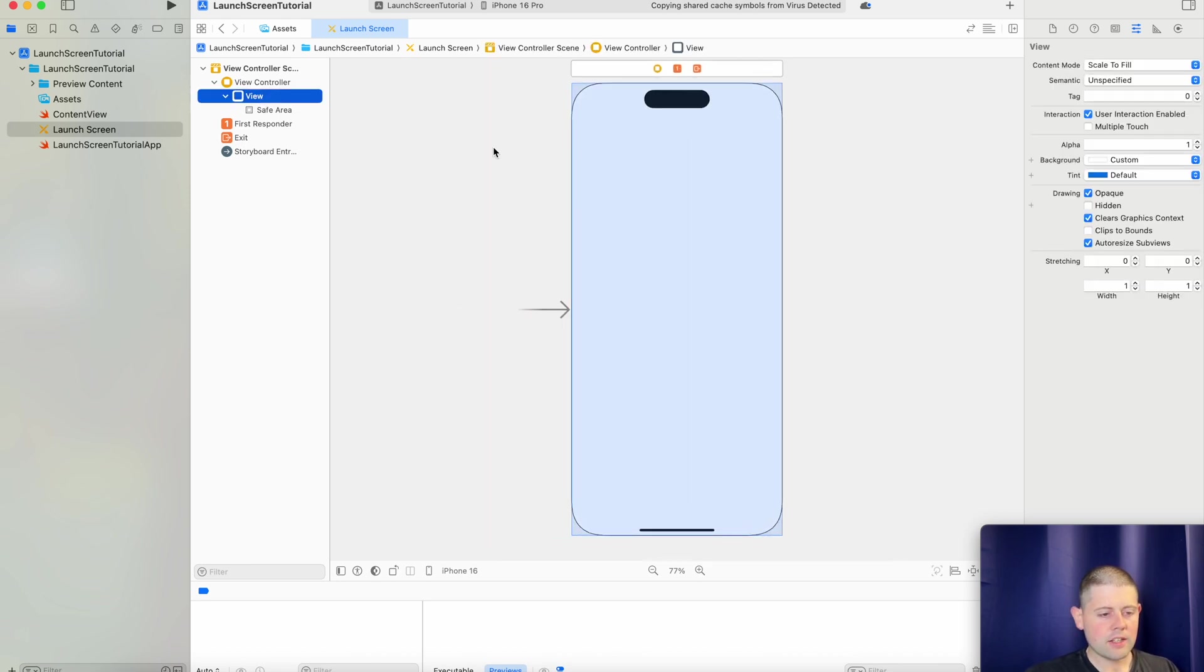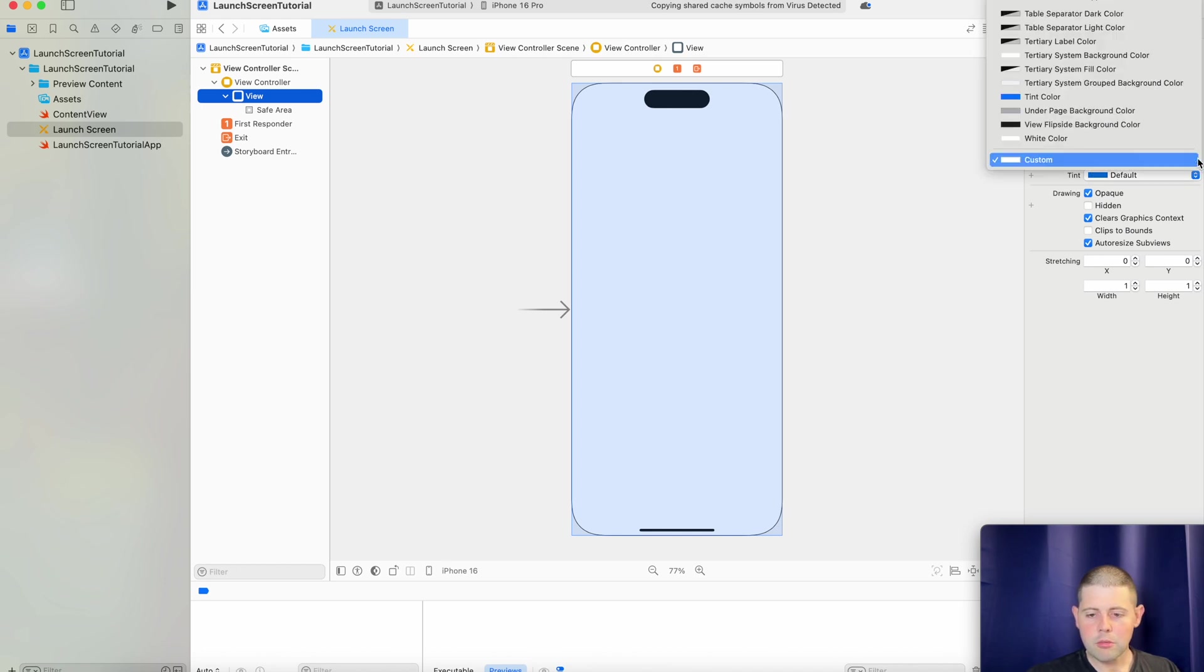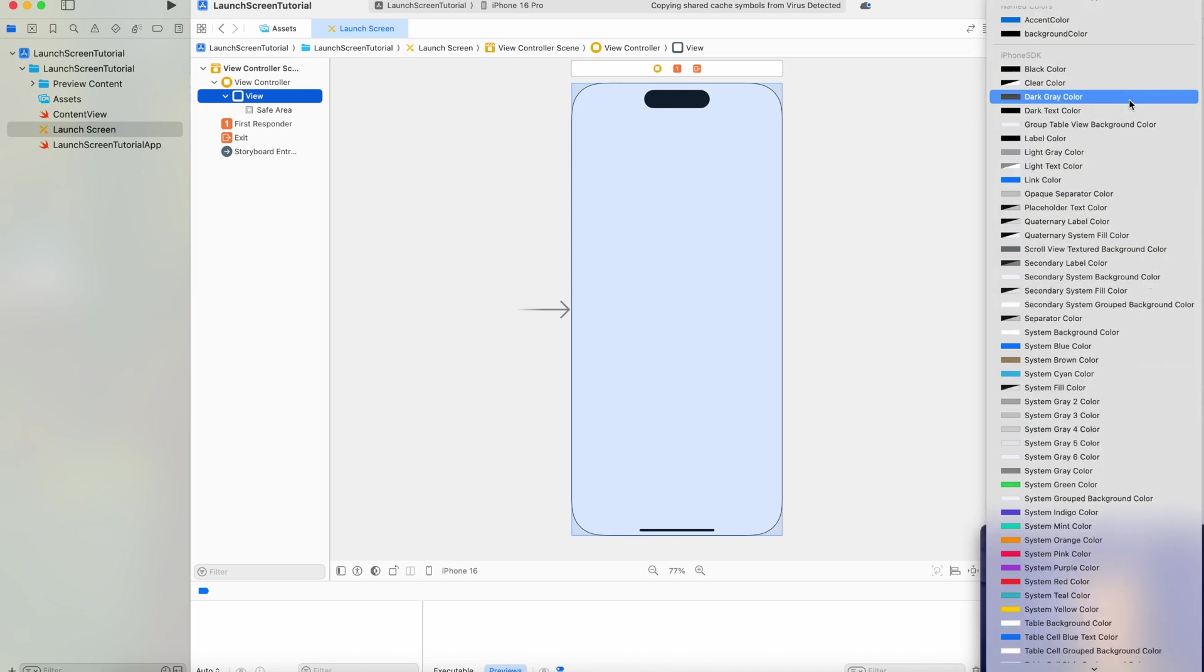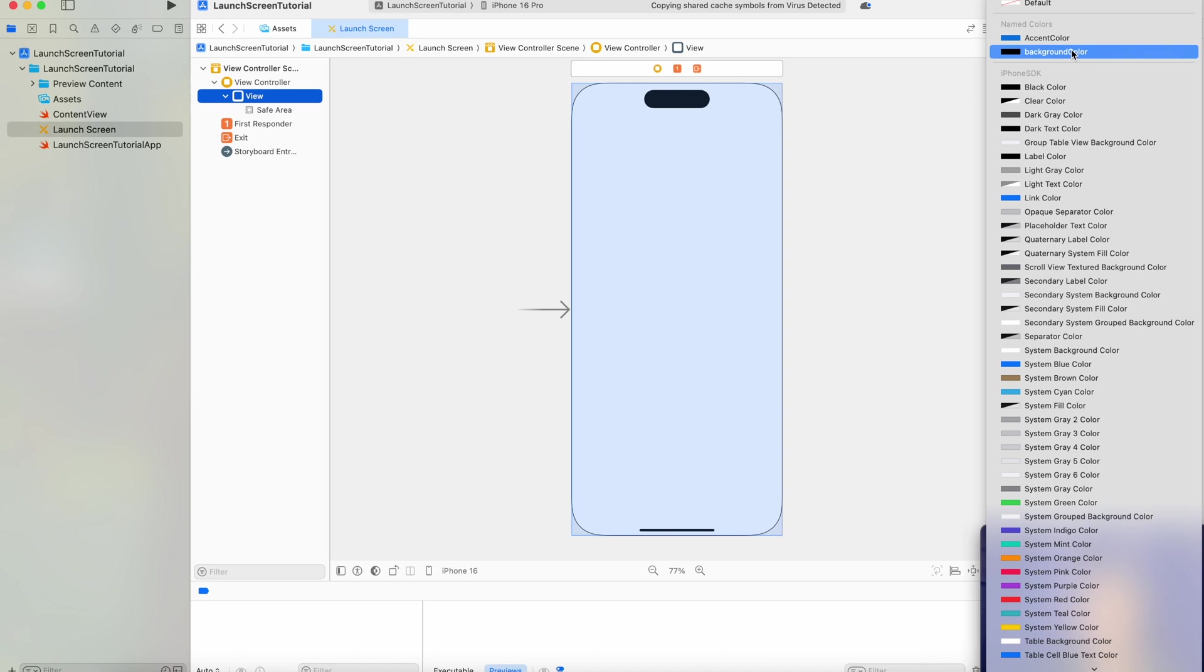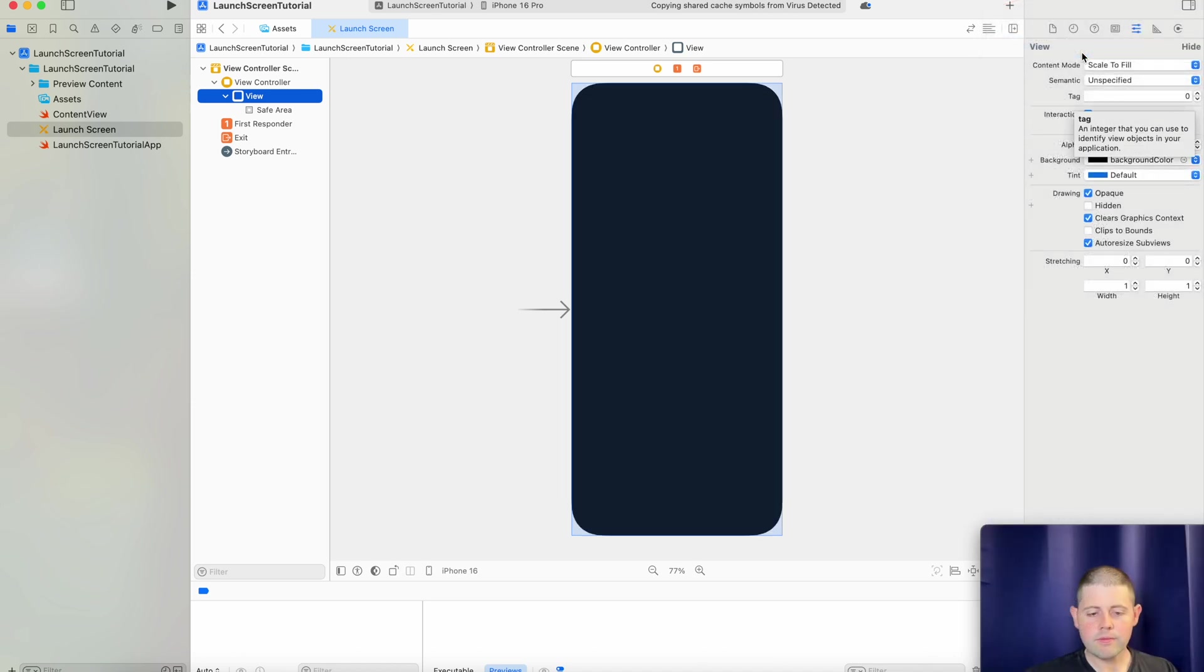And let's go over to our view. And let's set our background color to the one that we created. If we scroll all the way up at the top, we'll see the one that we created. Perfect.